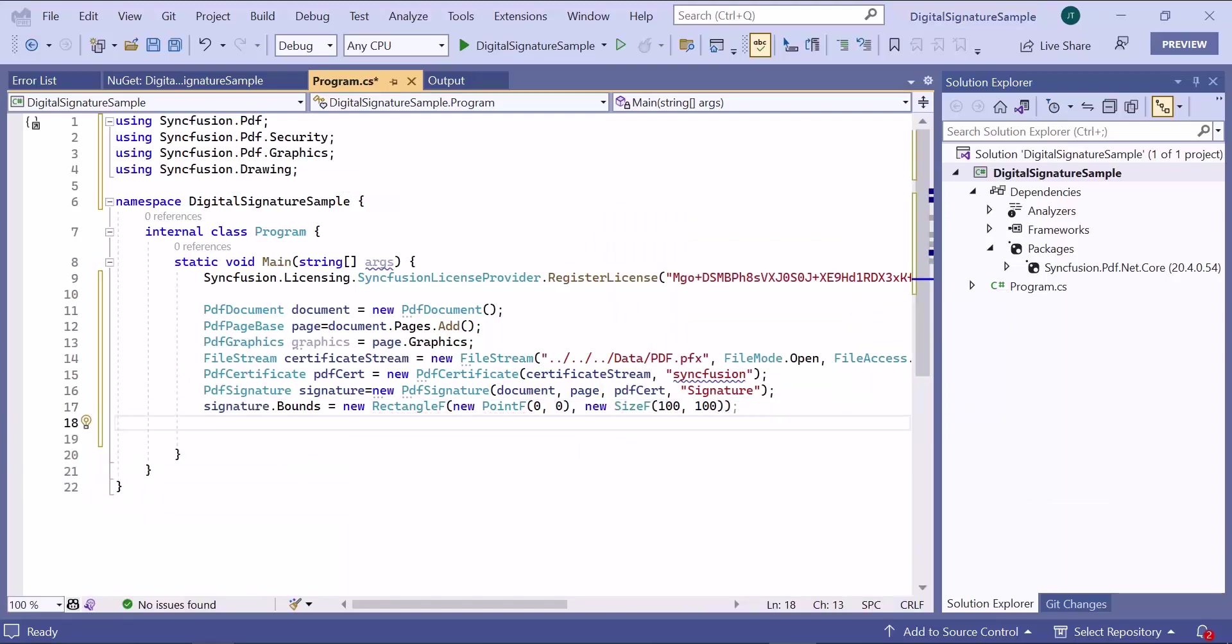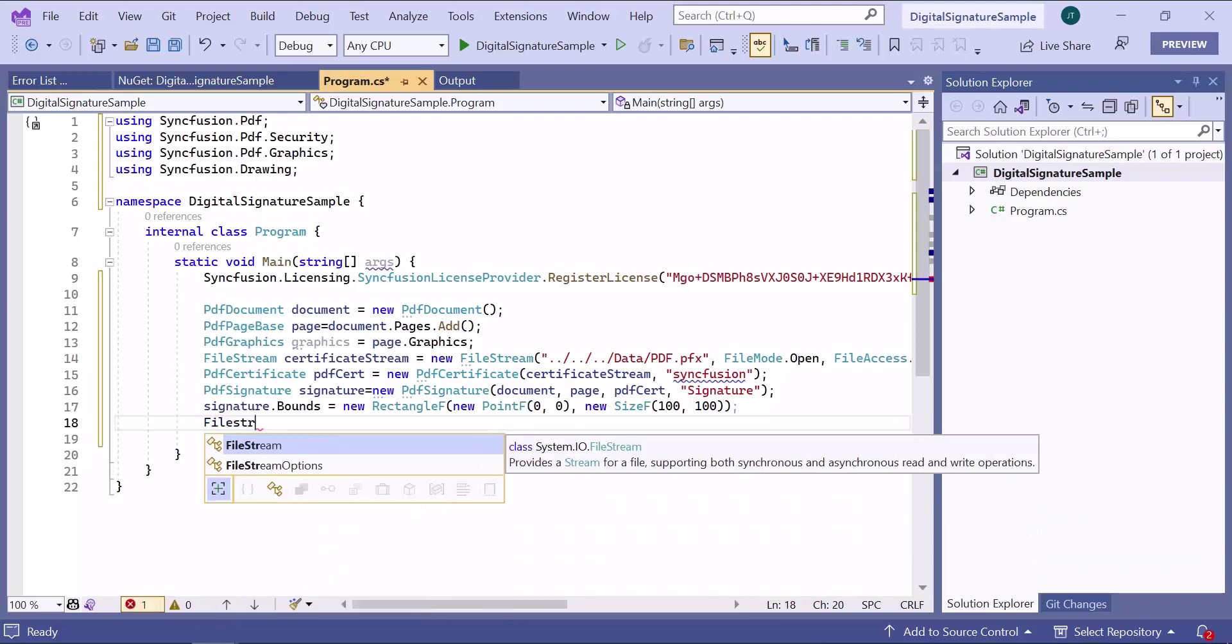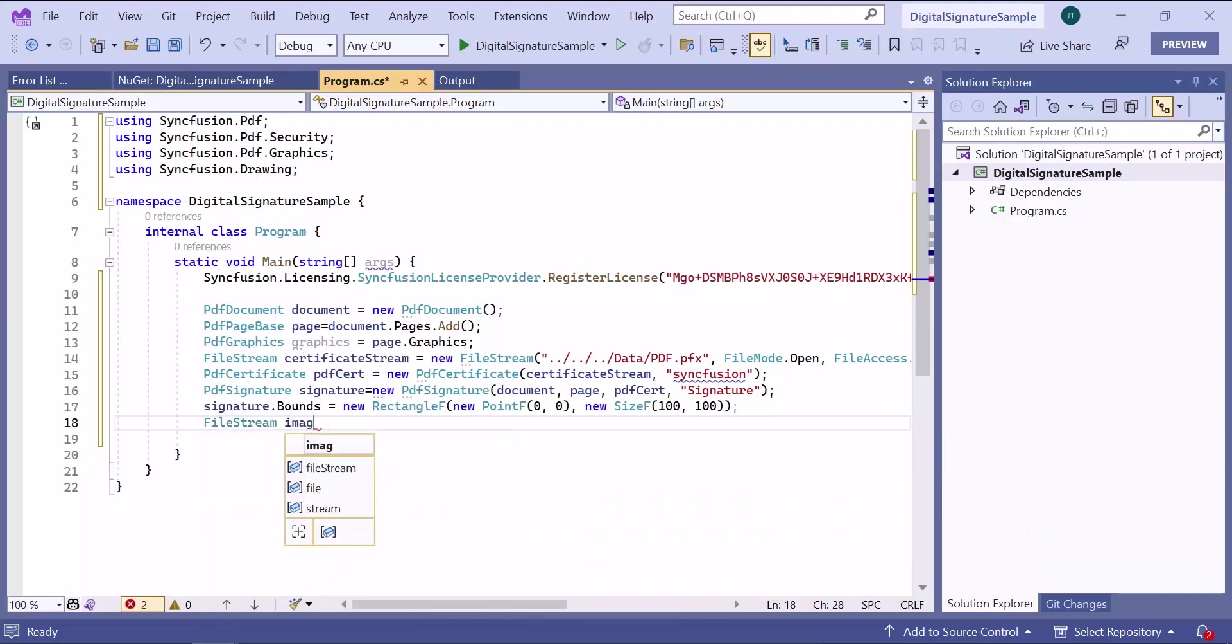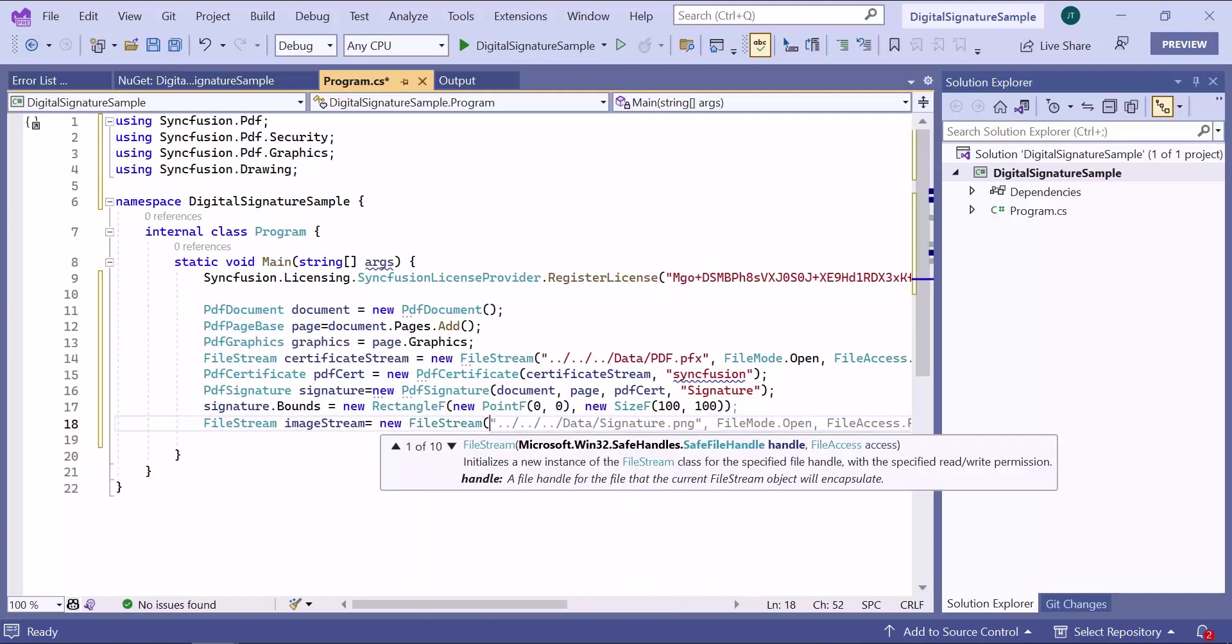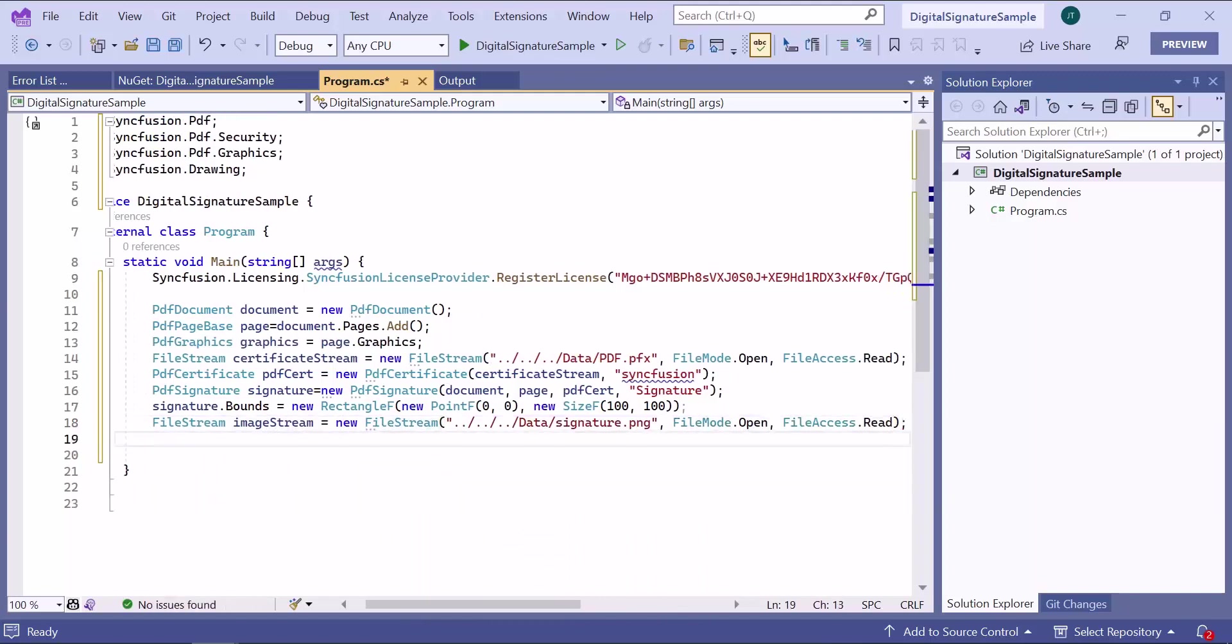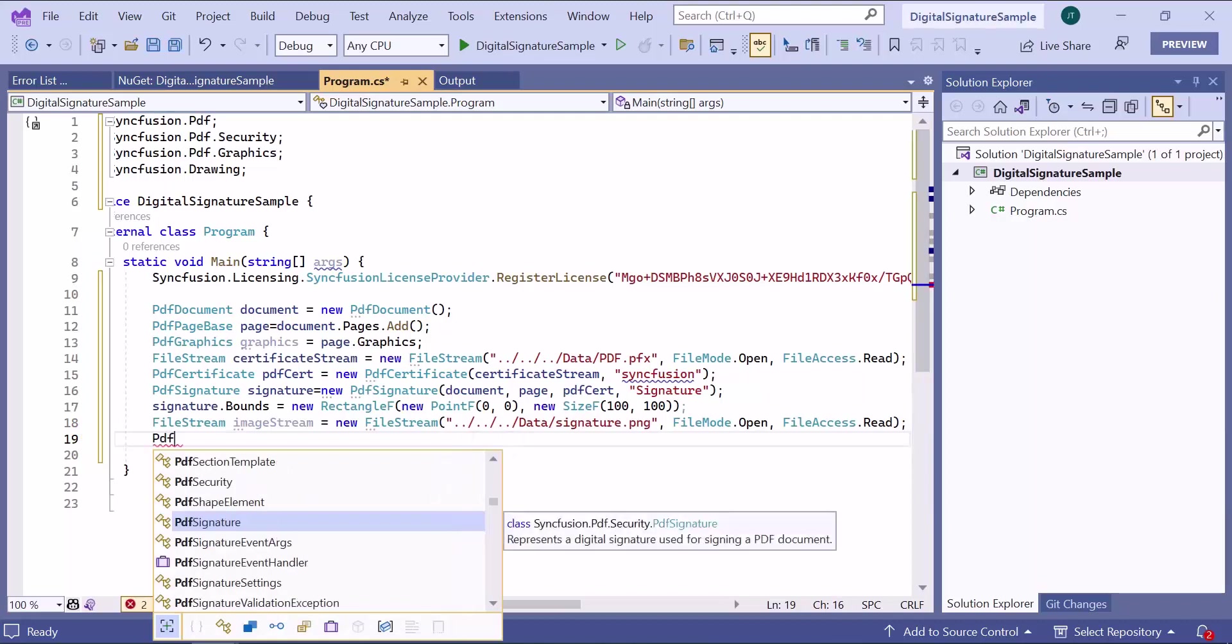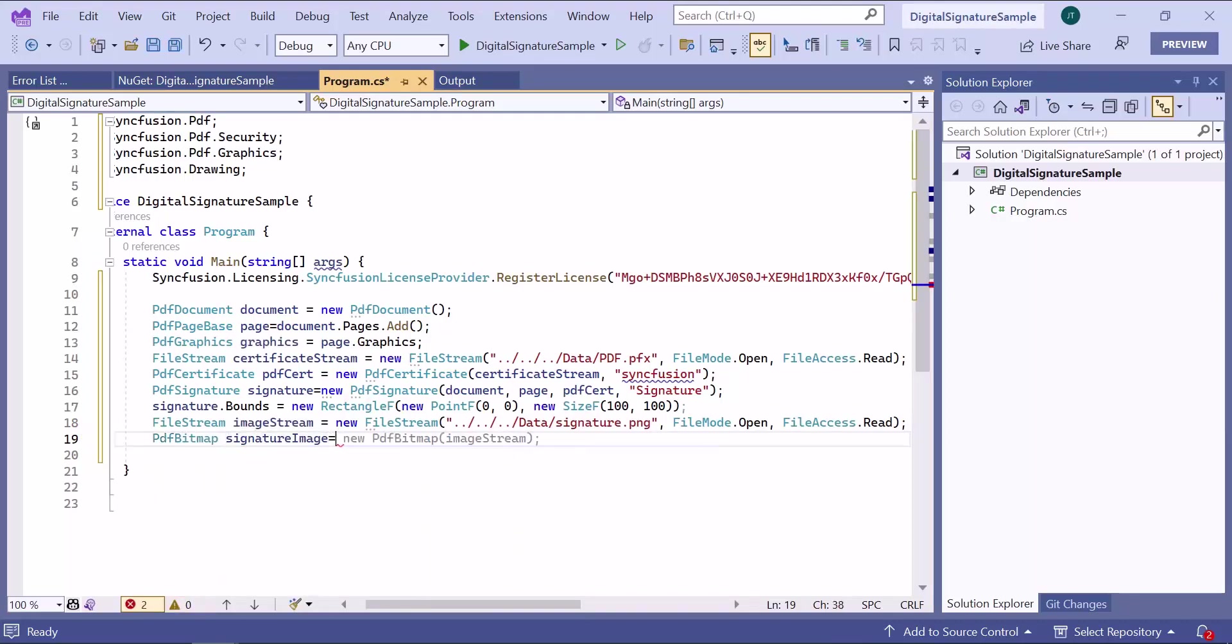To enhance the appearance of the signature, I plan to add an image. So let me read the image using filestream object from specified location and create a PDF bitmap instance using this filestream object to read the image stream data.